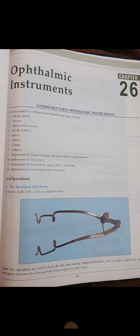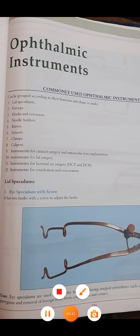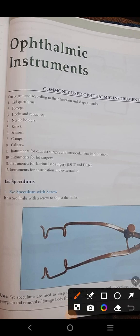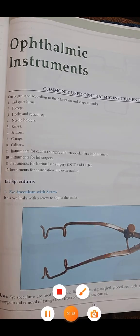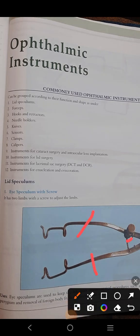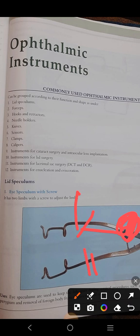The first instrument is the eye speculum. How can you identify it? Just remember that it has two limbs. One thing to mention is that all these instruments will look very large in pictures, but when they come to you in your IOSP they will be very small instruments. You must know their differences clearly so you can easily identify between them. The eye speculum has two limbs and there is a screw used to adjust these limbs — you can make them apart or bring them closer.